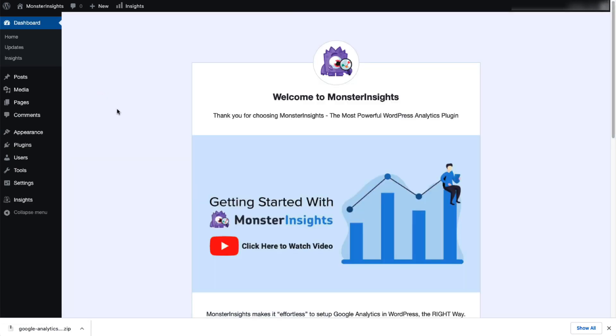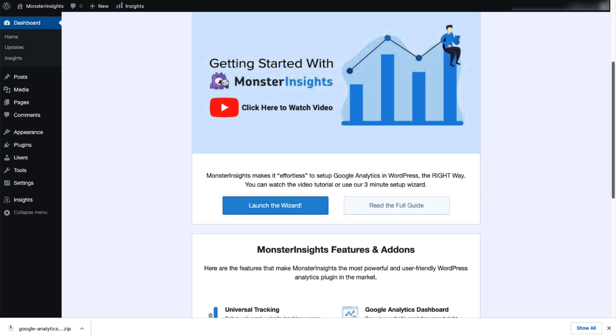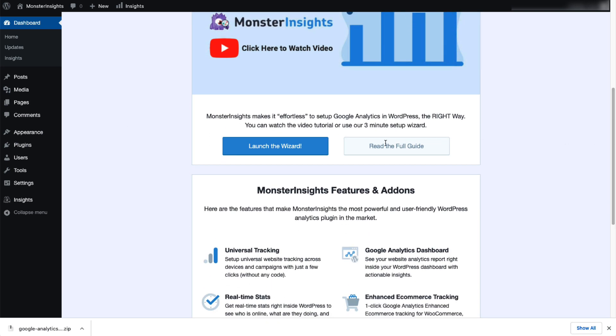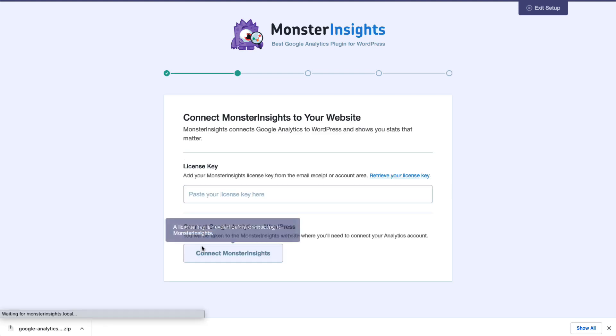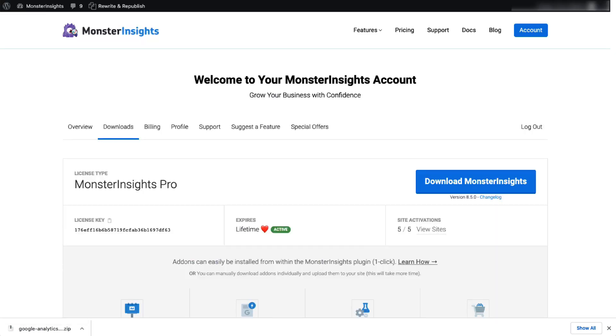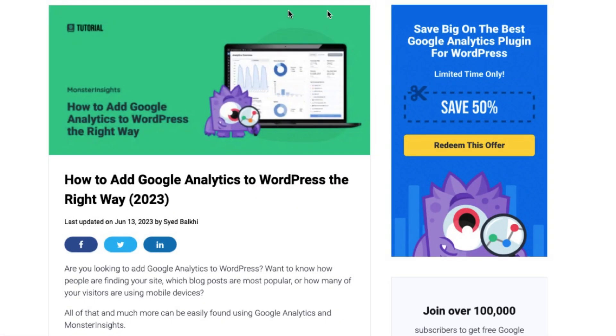Now you'll need to connect Google Analytics to your site. Don't worry, just follow the steps in the Setup Wizard and the plugin will automatically add Google Analytics to your site without editing any code. If you need more details, check out this link to our guide on adding Google Analytics to WordPress.